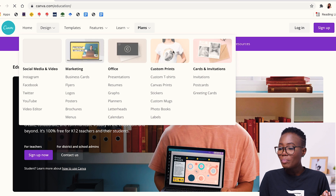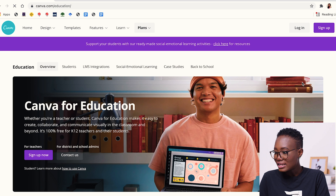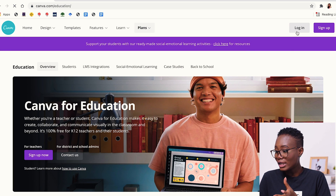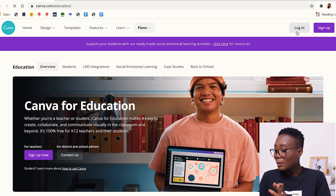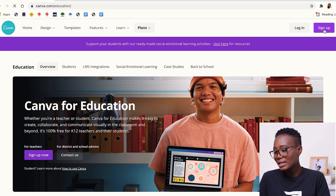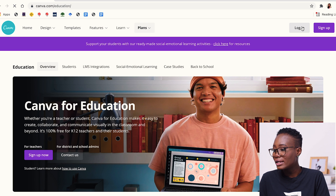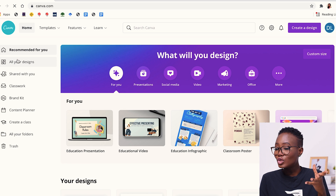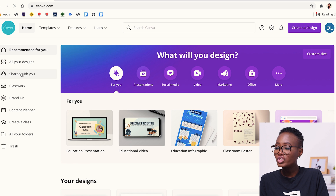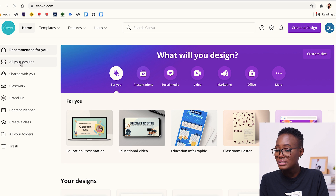Once it opens, this is what you're going to see. If you already have an account with them, you log in. But if you don't have an account, you would sign up. In this case, I already have an account, so I'm going to click login. Once you log in, this is the interface you're going to see.